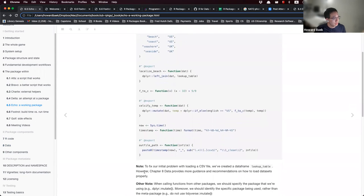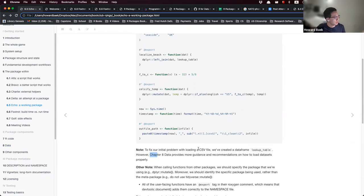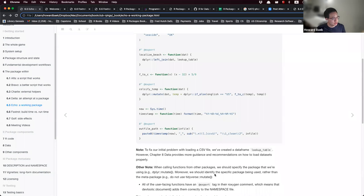Chapter 8, Data, provides more guidance on how to load datasets properly in a package. An important note: when calling functions from other packages like dplyr, you should specify the package with dplyr::mutate. You might be tempted to use tidyverse instead of dplyr, but the book says to identify the specific package being used rather than the meta-package.